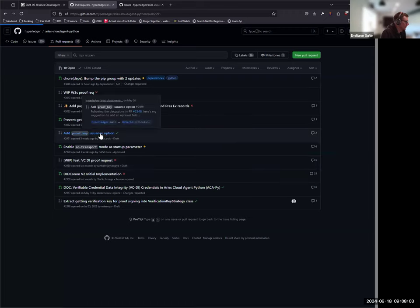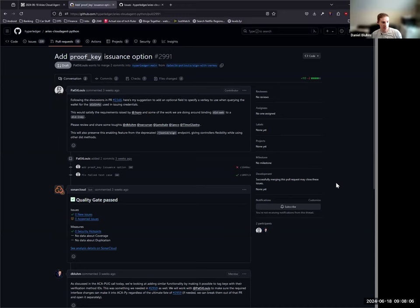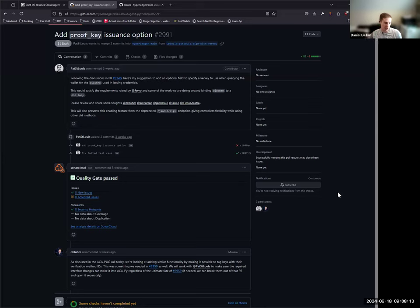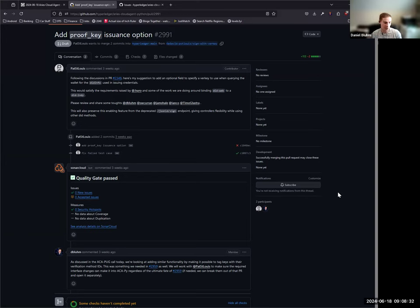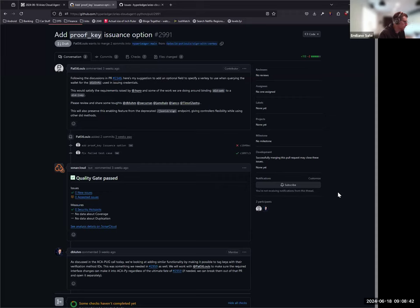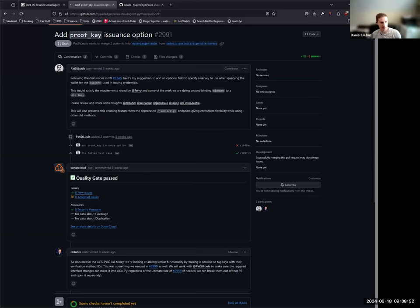For the proof key issuance option, I think the idea is this will be superseded by some new additions we put together as part of the DIDcomm v2 PR. Being able to identify keys within ACA-Py's wallet by verification method ID, which was something we needed for DIDcomm v2, solves the same problem he was trying to solve with this PR. Once the new block of DIDcomm v2 work goes in, we can close these.